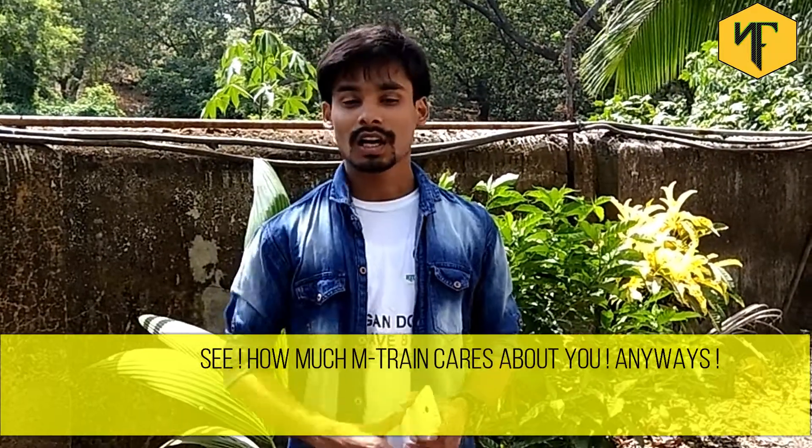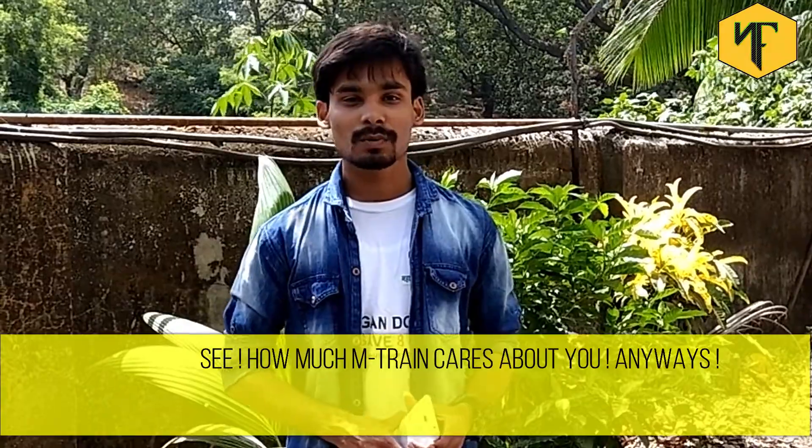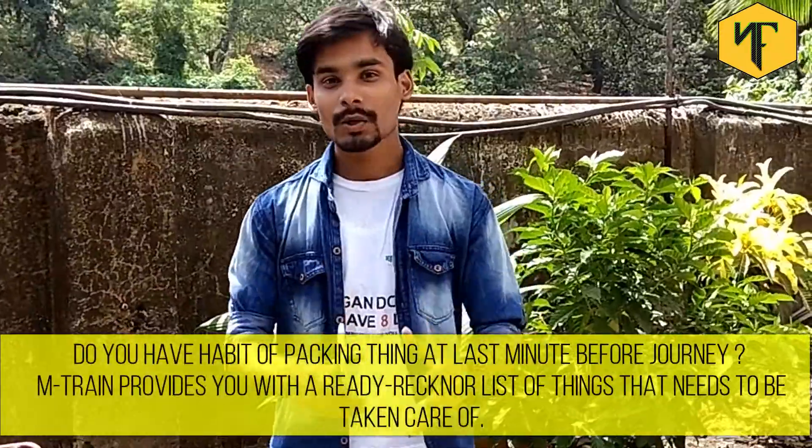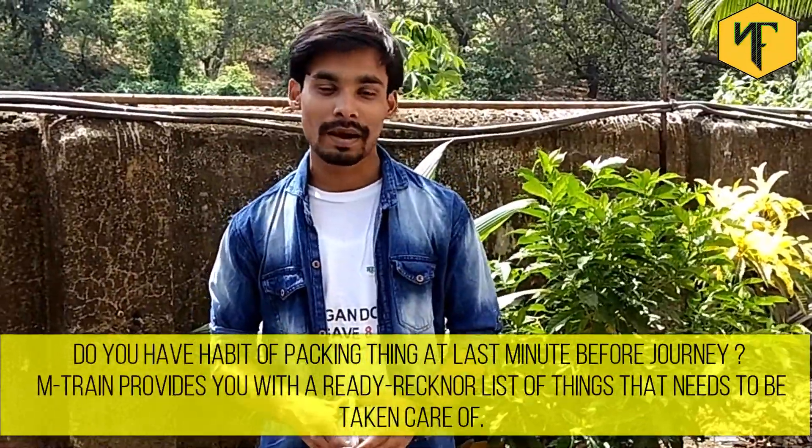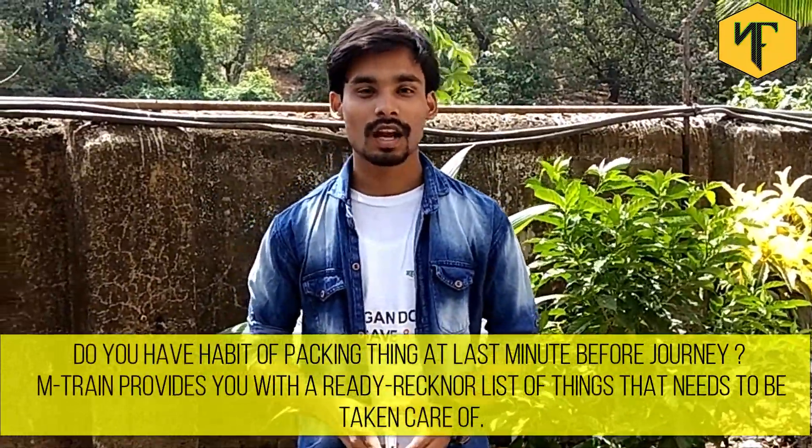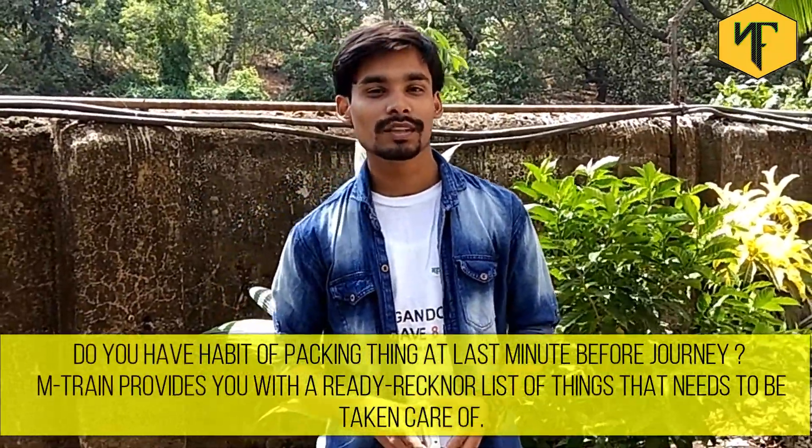See, how much M train cares about you? Anyways, do you have a habit of packing things at the last minute of your journey?